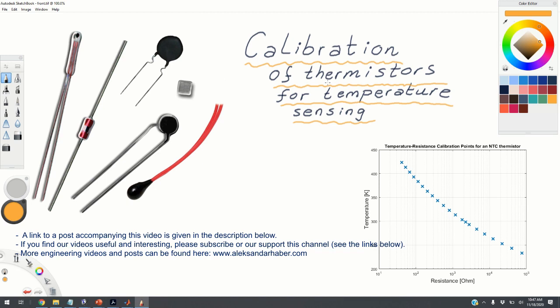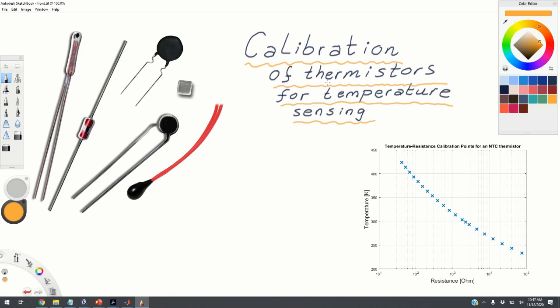You purchased a thermistor and you don't know how to convert its reading into temperature. How to do that? Let's find out.